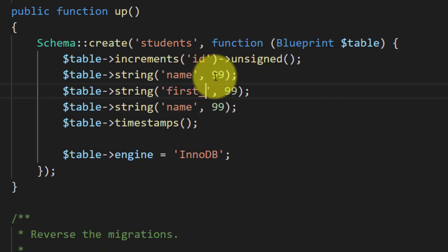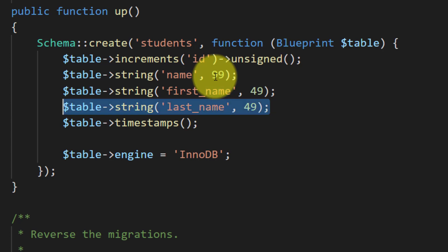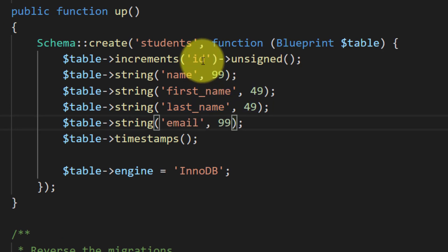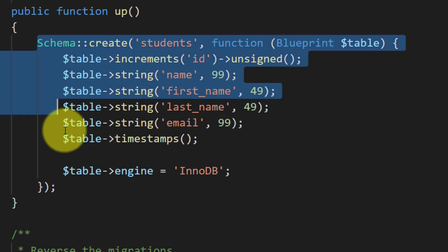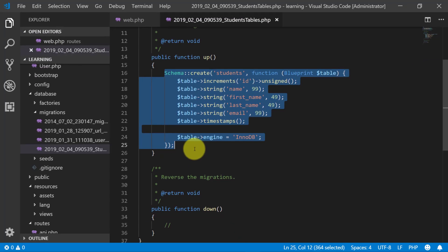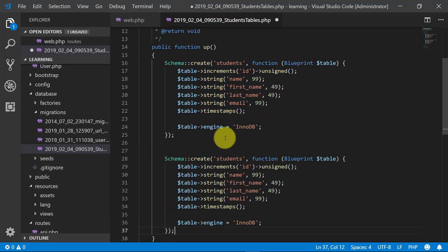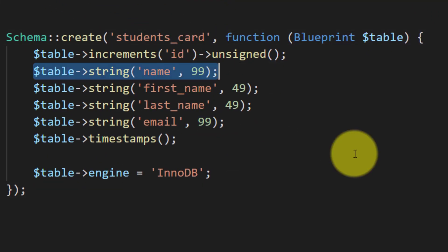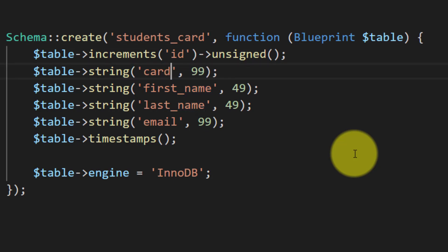Then we will give the first name and the last name. After that we will create a field for email. So we have created our dummy students table. Another table will be students card and the card number for sixteenth digit.